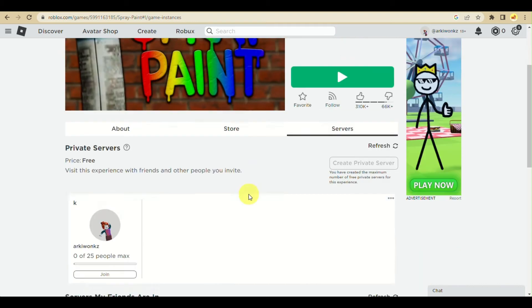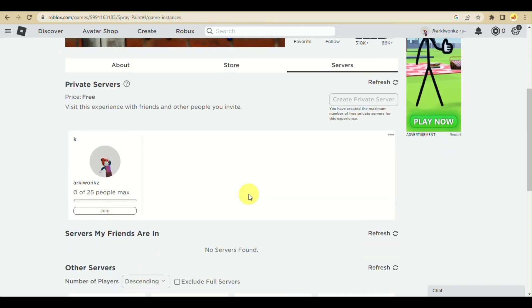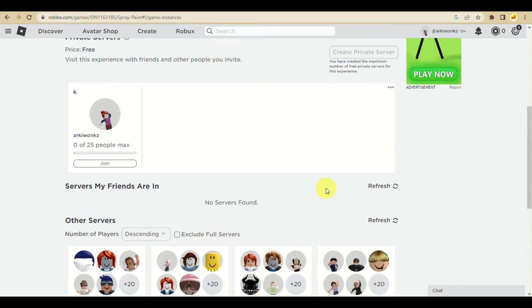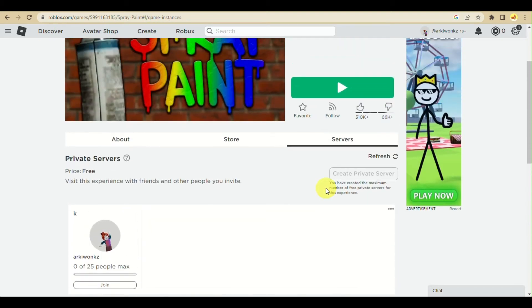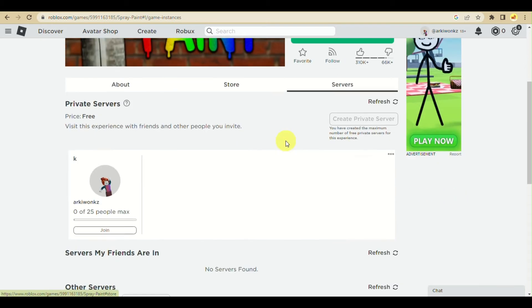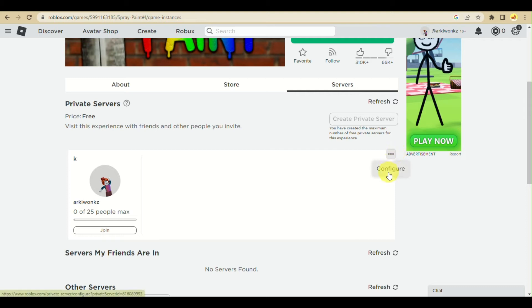Click on it, and under private servers, click on the three dots to configure and remove the private server from your account. Click on configure.